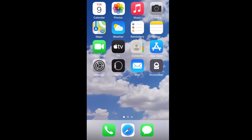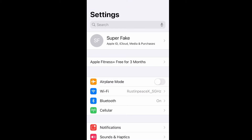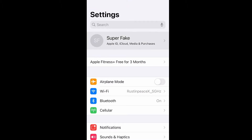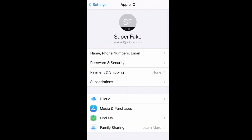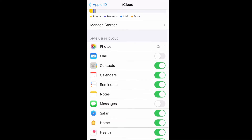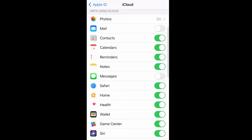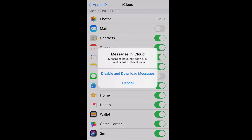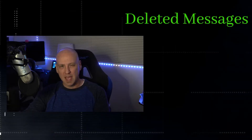On our test phone, we're going to go straight into Settings, click on our name at the top, then click on iCloud. On this screen, I want you to focus on everything that's in green — that's important. You can see Messages is not turned on. Do not turn this on. I'm turning it on here just as an example to show that you can turn it on and off and download messages uploaded to the cloud.